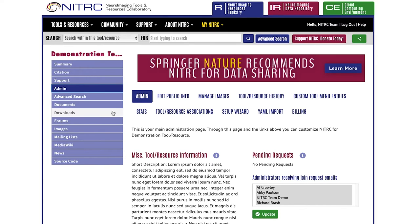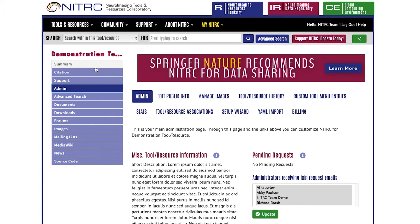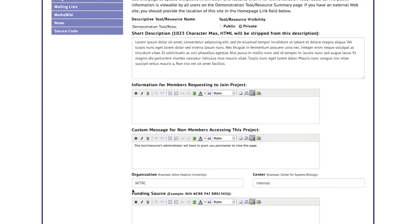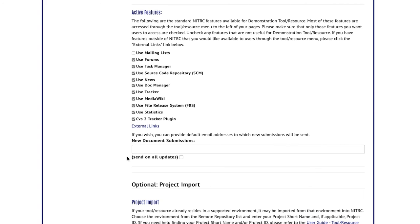We have things like documents, downloads, forums, images, and so on. If you want to make changes, hit edit public info. For this example, we'll turn off the mailing list but turn on the task manager and the tracker — two items that were previously off.